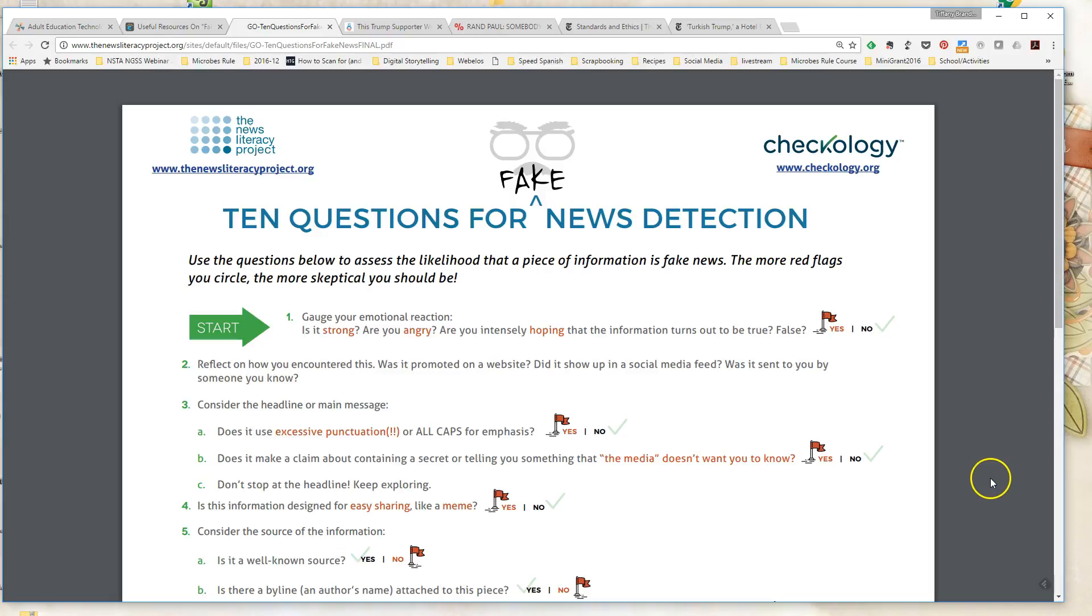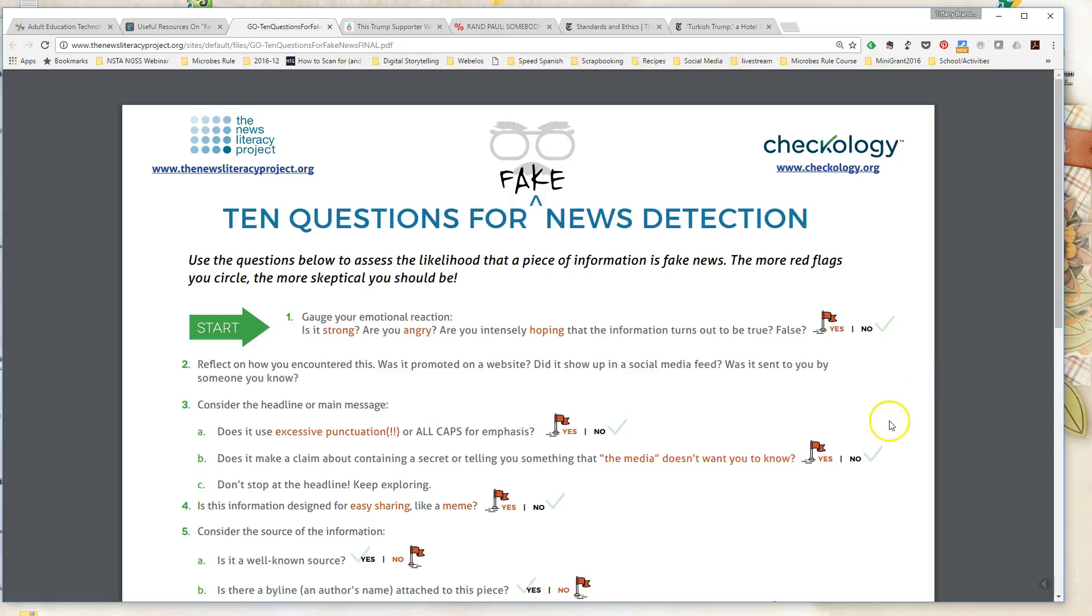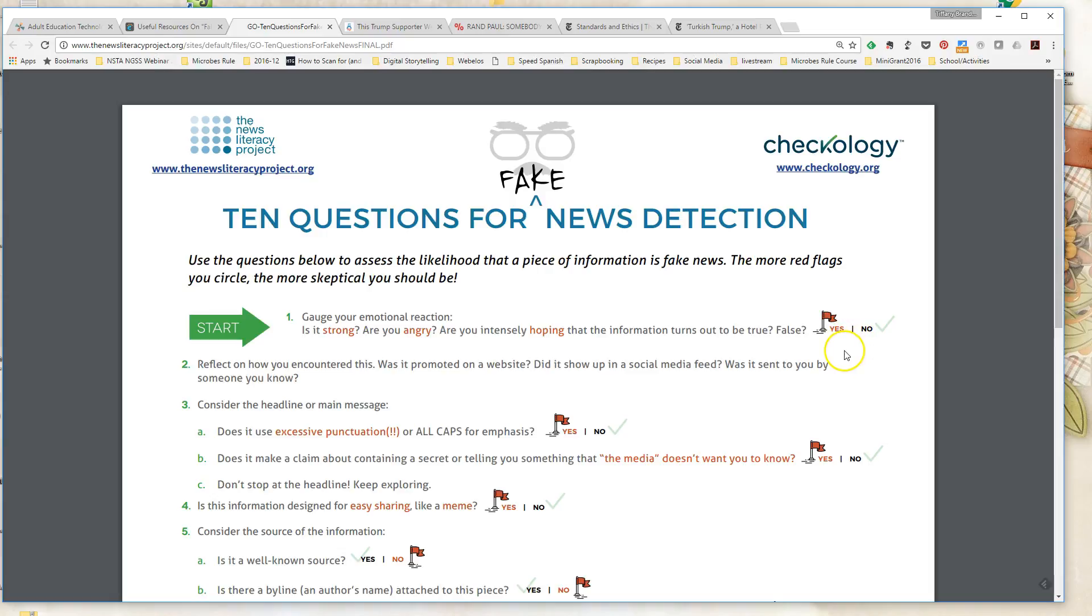One thing that students will encounter a lot nowadays through websites and even through their social media are fake news. So when is something a fake news article and when is it a legitimate news article? How do you tell the difference? And I found a couple of checklists that help students evaluate the likelihood that a news article might be more of a fake news article rather than a legitimate news article. So I like this checklist because it gives you kind of a question to answer and then a red flag on the answer that maybe you should look at that article more closely to see if it's fake or legitimate.